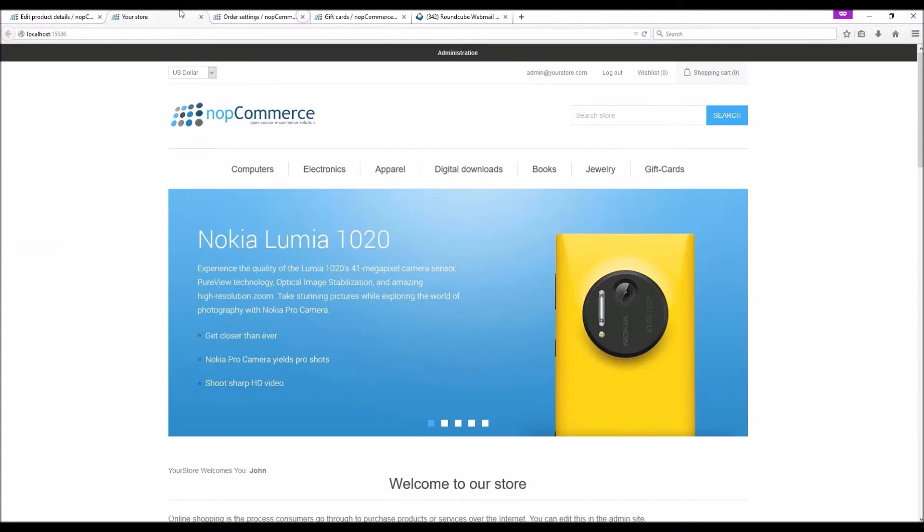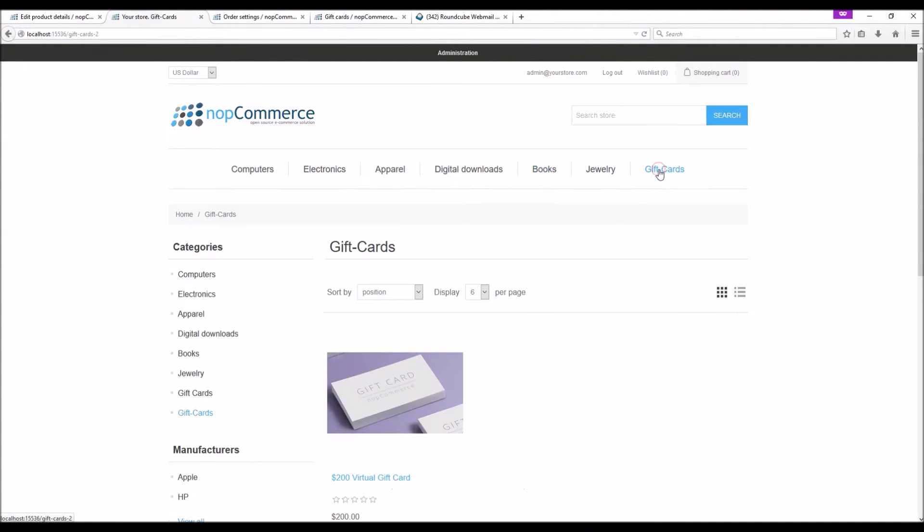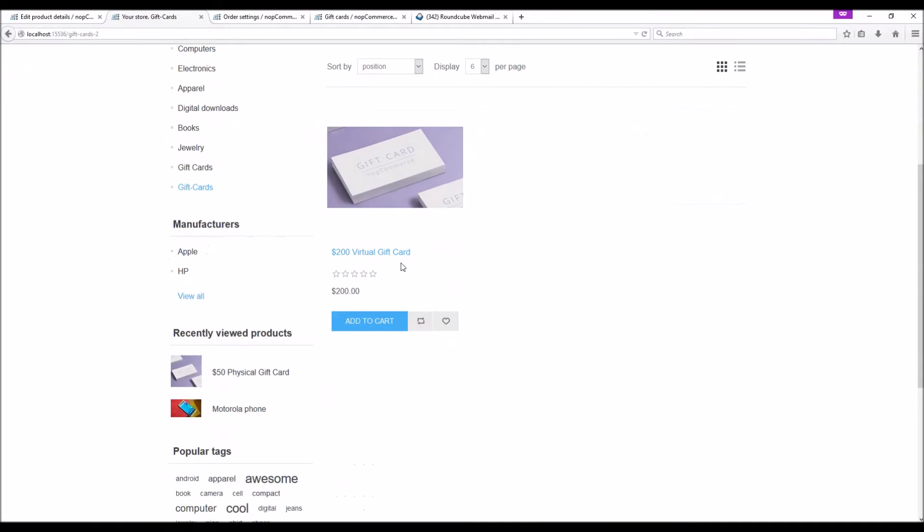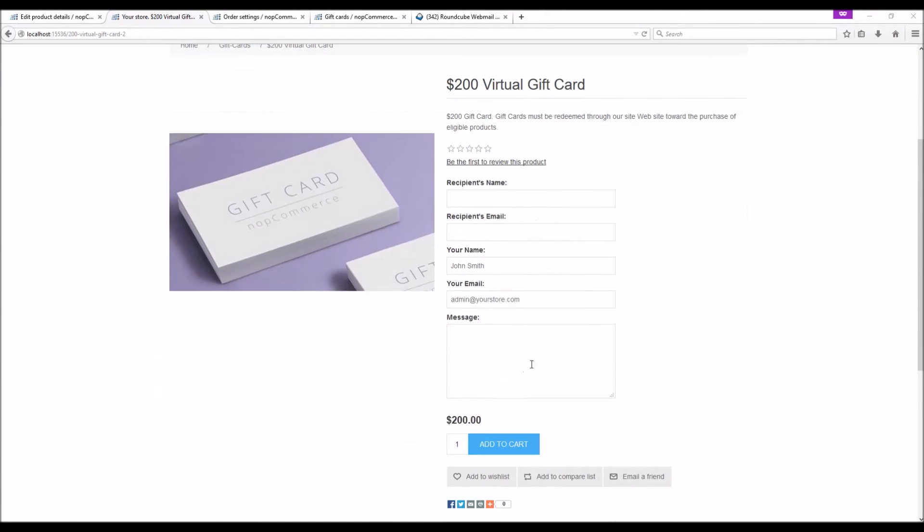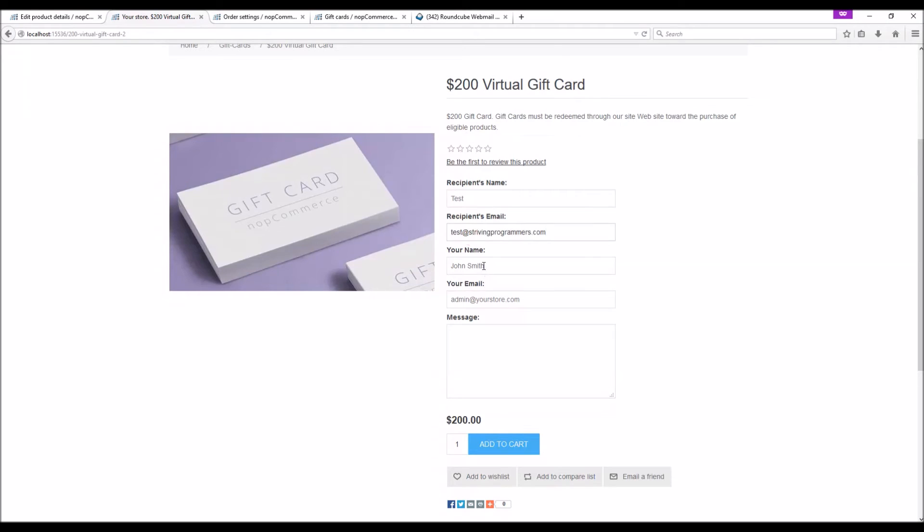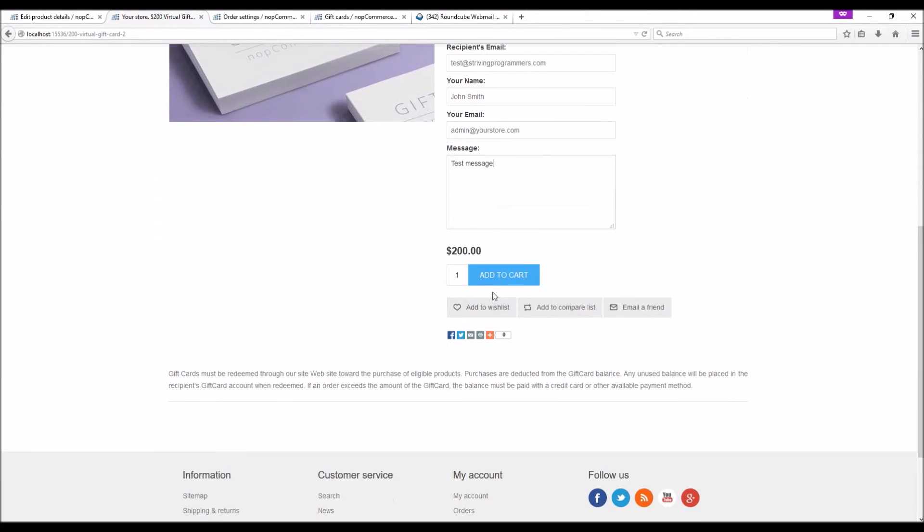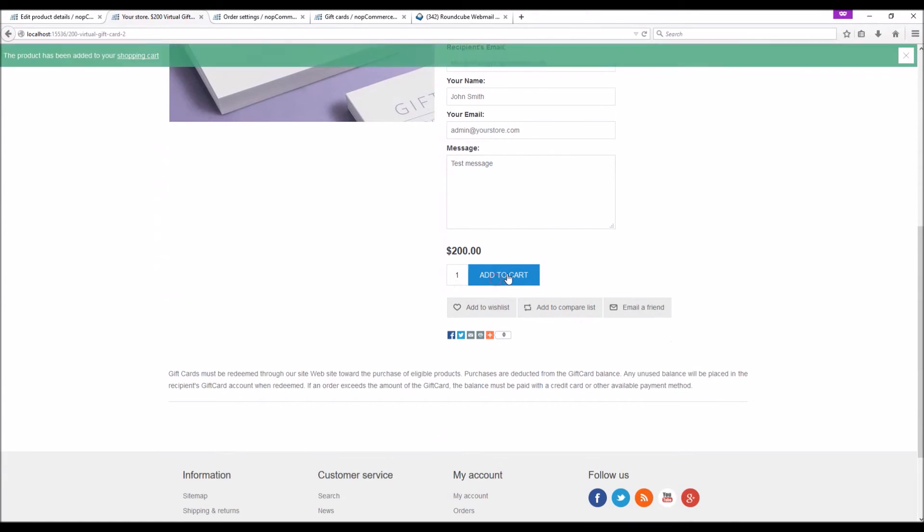Now if you go to the public store we should be able to see our product - gift cards - and here is the newly added product. Now let's place an order for a gift card as a customer. Here goes the recipient name, recipient email address, your name and your email address, and a message. Now let's place an order.